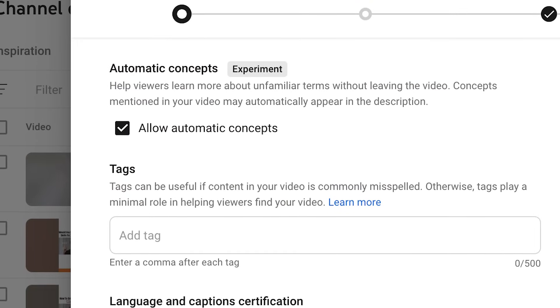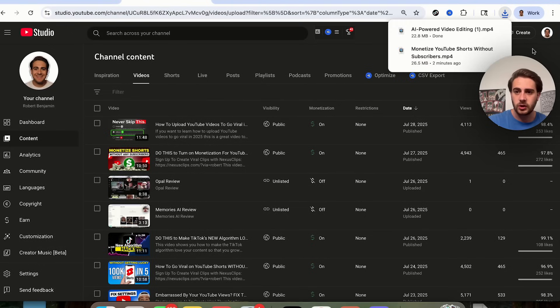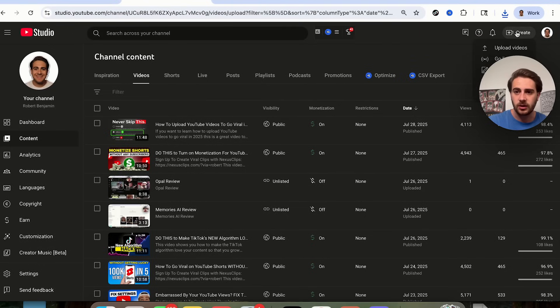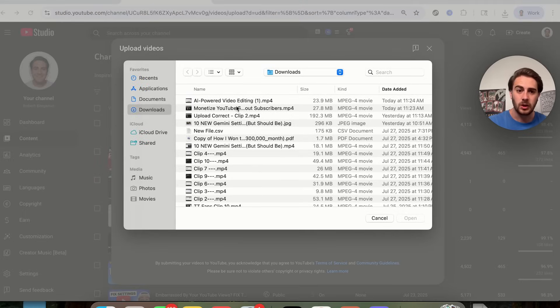Now that we've gotten those two things out of the way, here's how you correctly go through and upload one of your videos on YouTube and all the settings you need to make sure are enabled. When you're actually uploading a video to YouTube, you need to come over here, click on Create, click on Upload Video, and then select your video file.